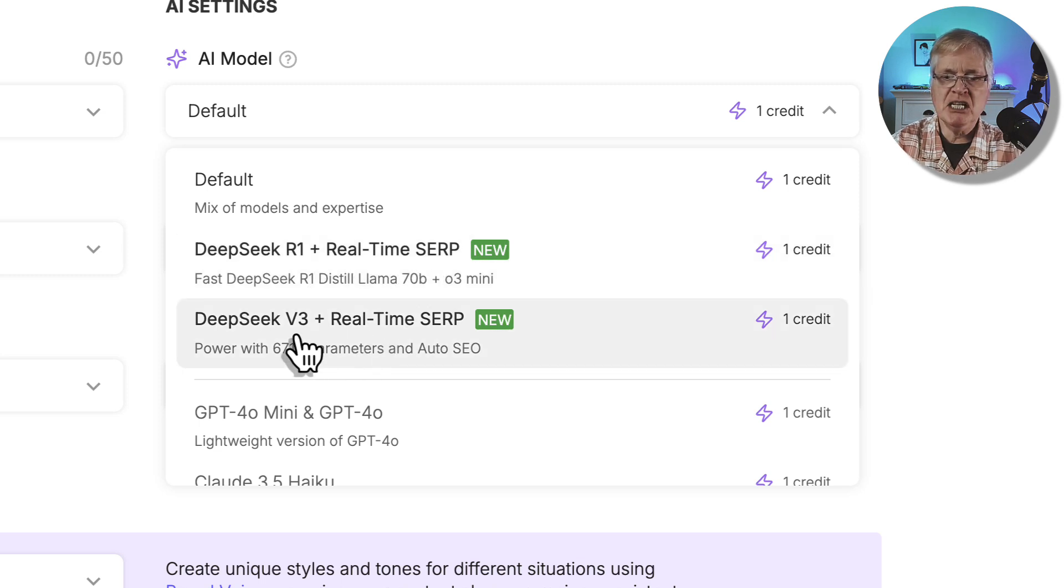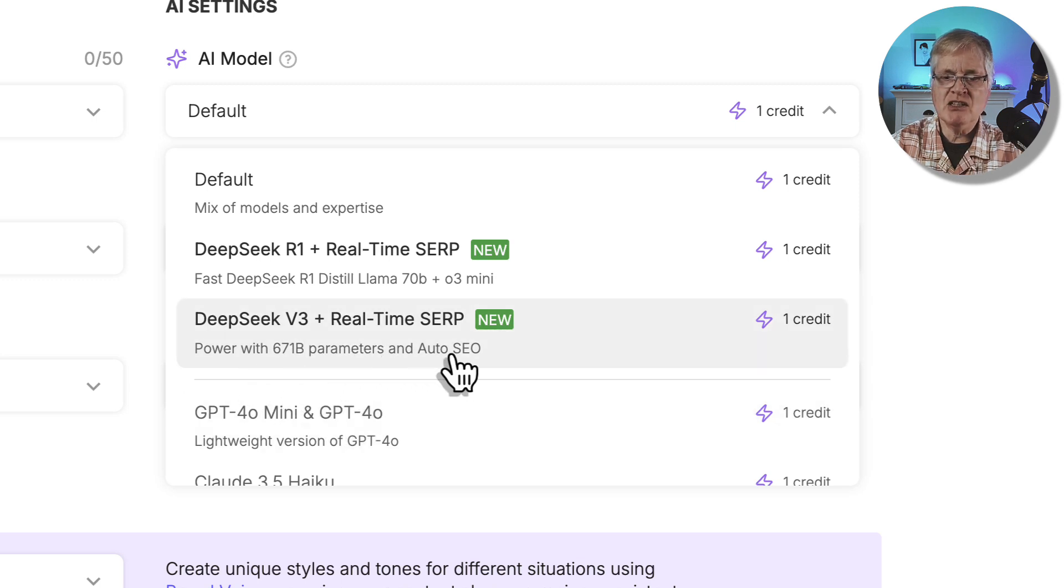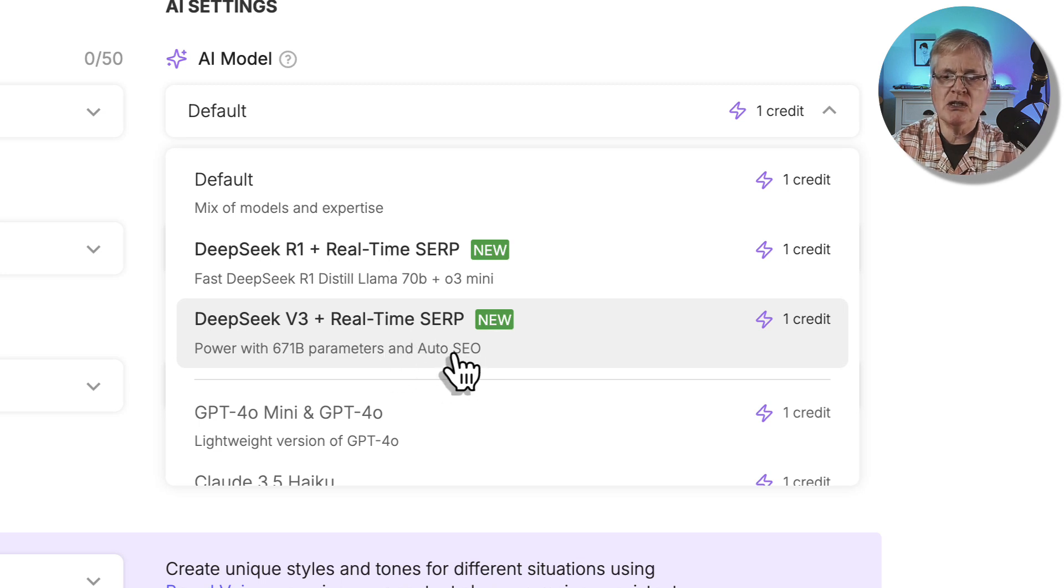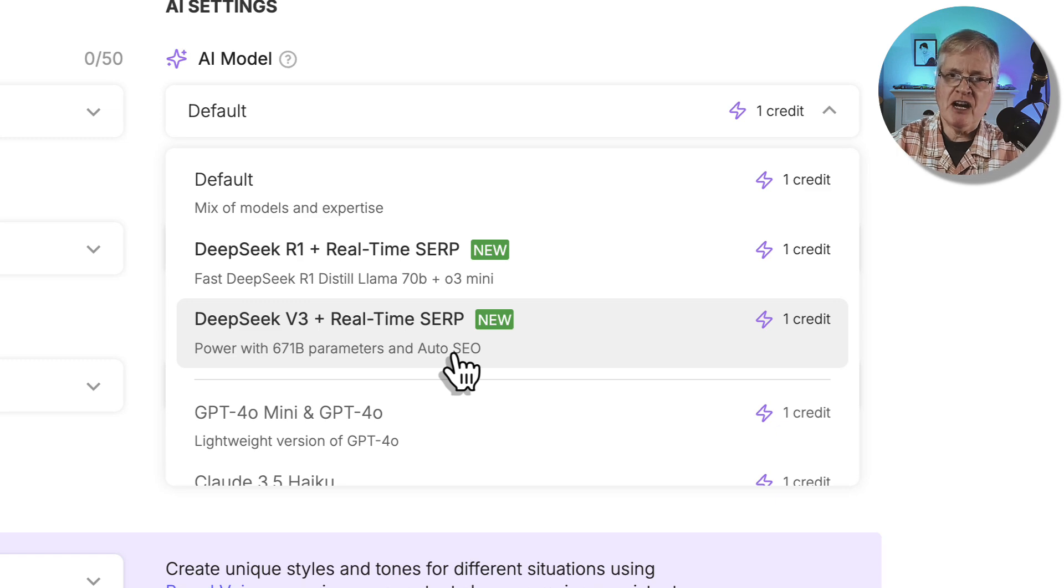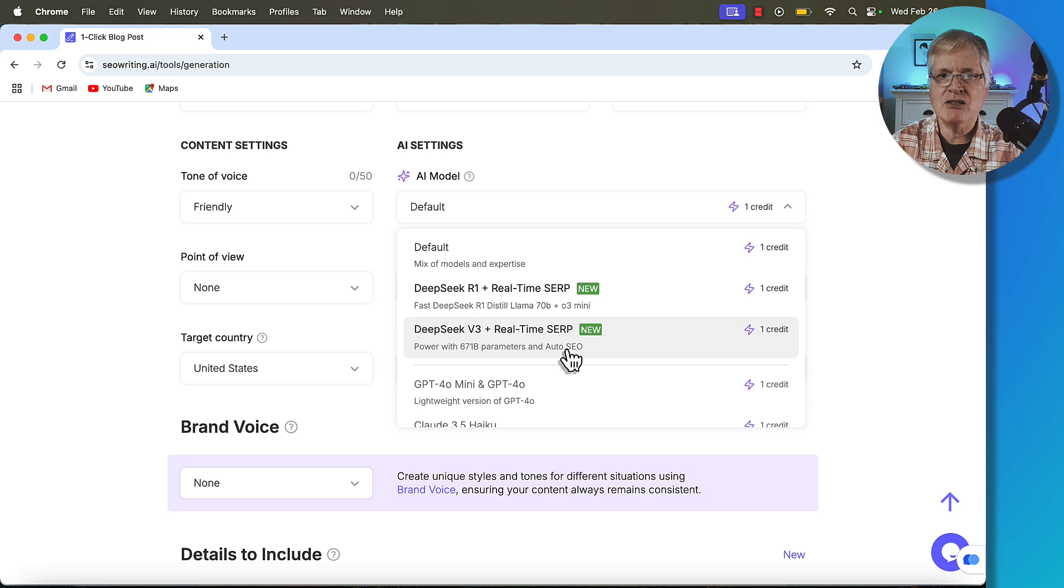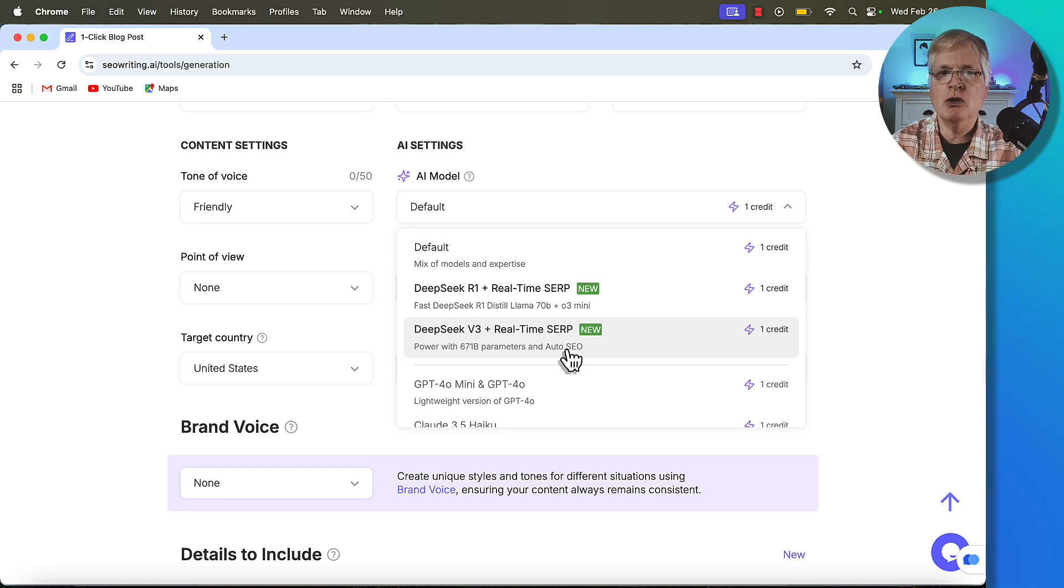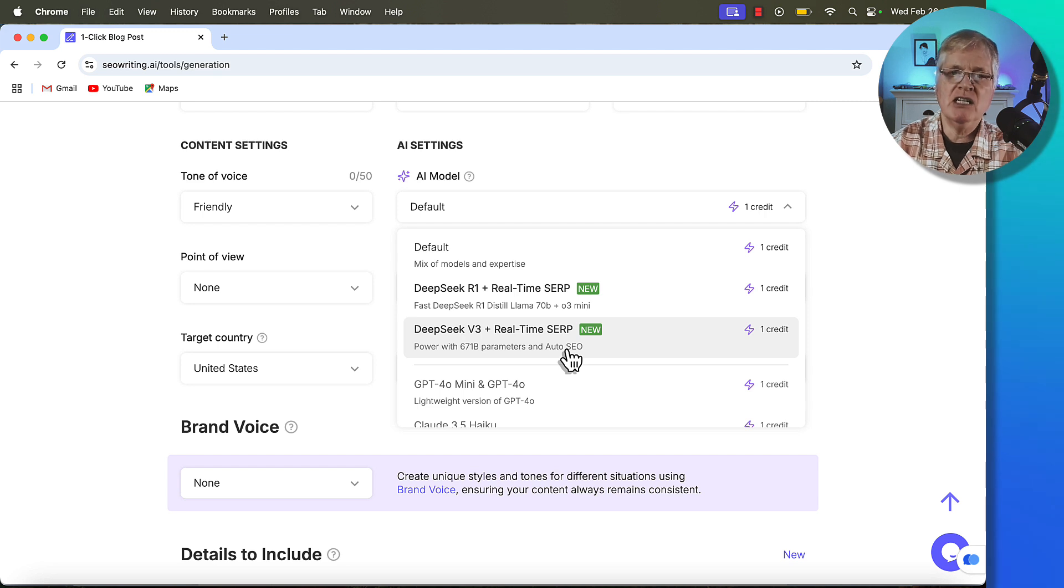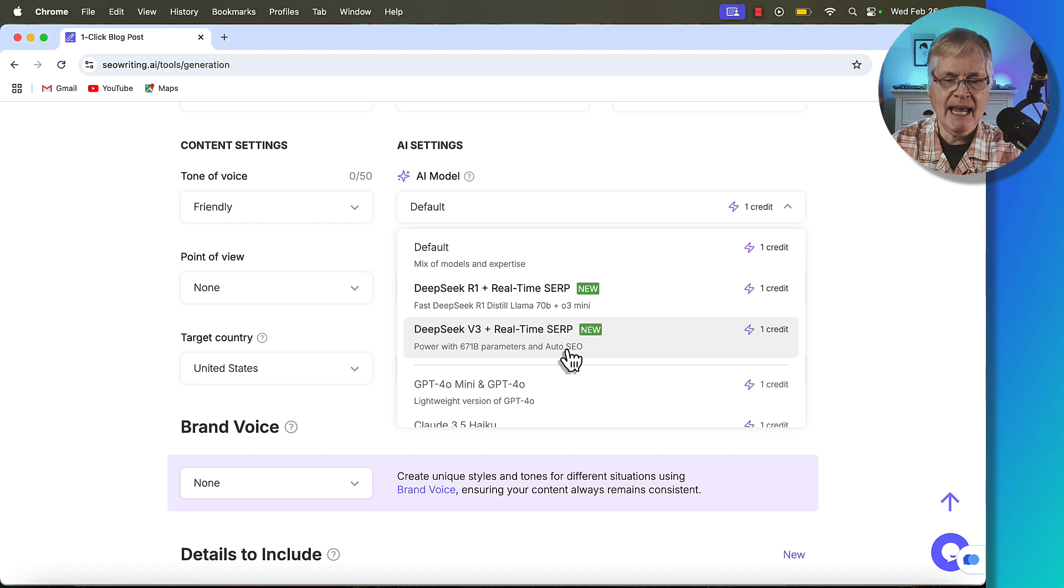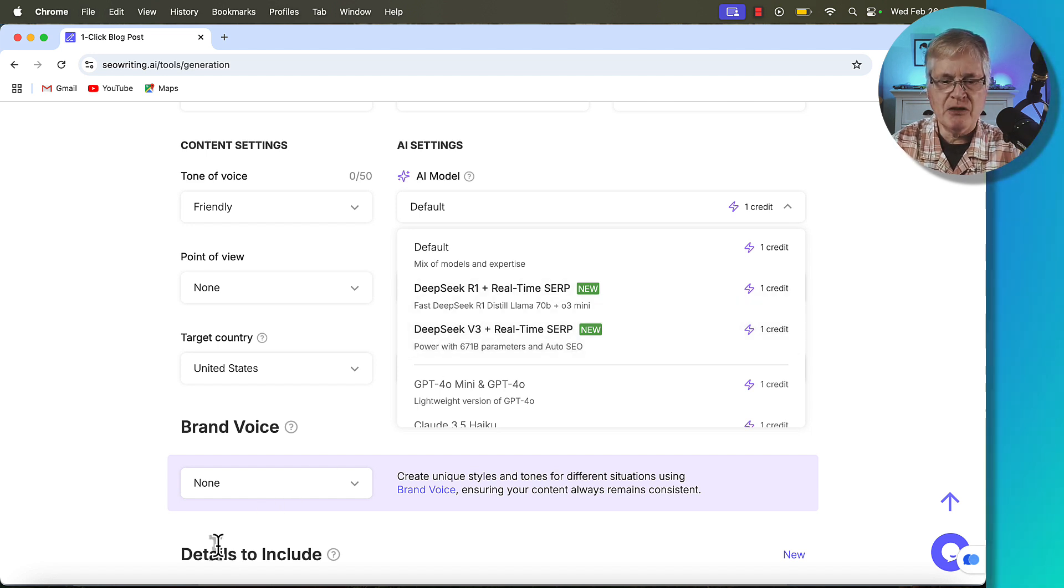There's DeepSeek R1 and real-time SERP, and then there's DeepSeek v3 with real-time SERP. Notice this one says auto SEO. So the DeepSeek version 3 with the real-time SERP uses auto SEO. So this is a little bit different than the way that I've talked about creating posts in the past where I have gone out to NeuronWriter and got a set of keywords and then loaded them into SEO writing.